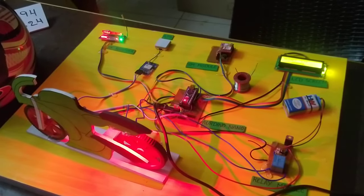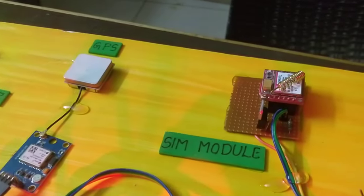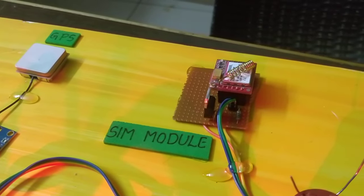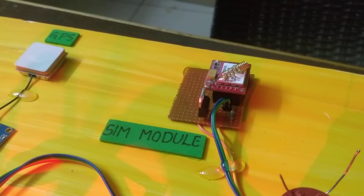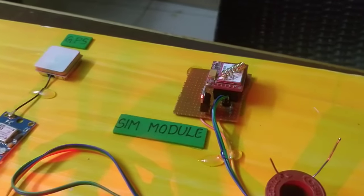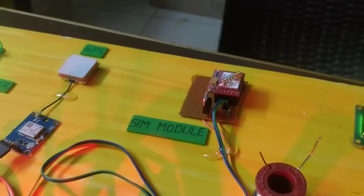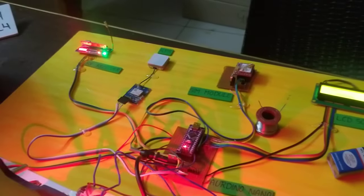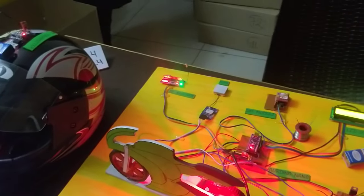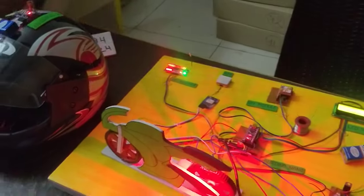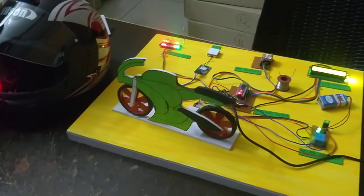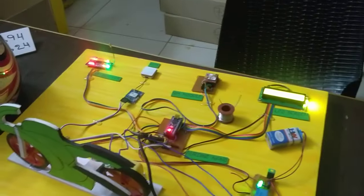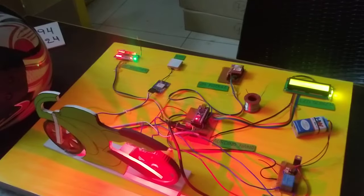We are using the SIM 800 module. We are using SIM 800 and 3G. We are using the helmet with the IR sensor. When we have used the Android sensor, we will have a message. We will need the SIM module.